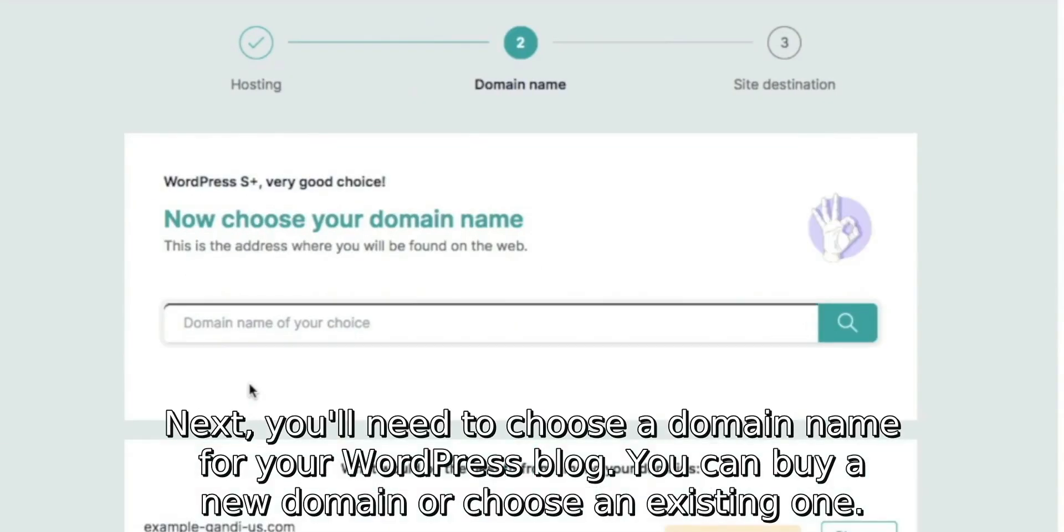Next, you'll need to choose a domain name for your WordPress blog. You can buy a new domain or choose an existing one.